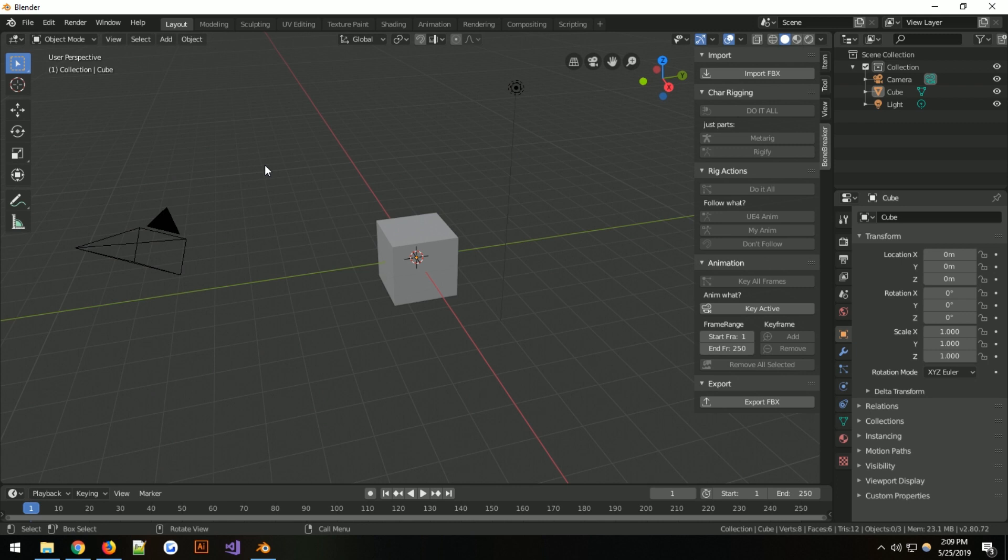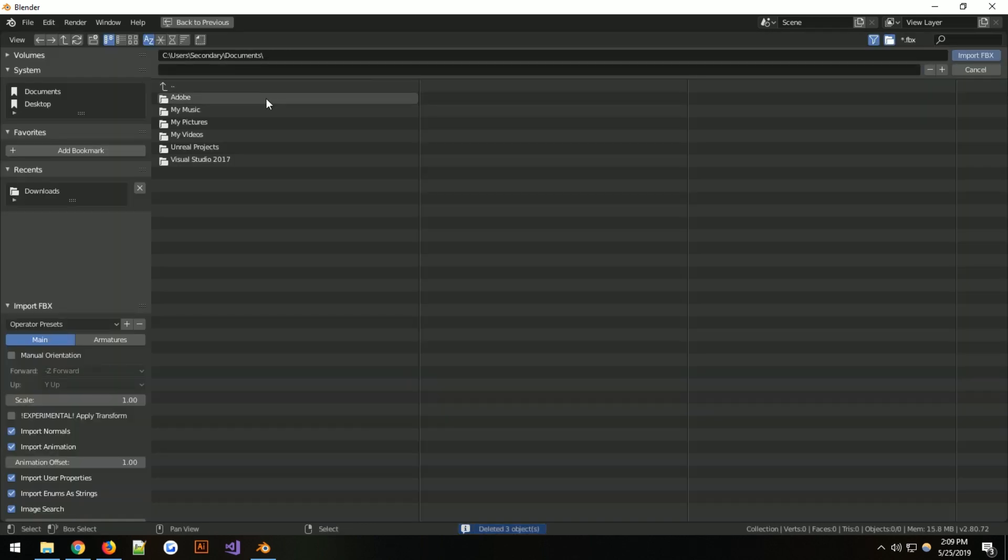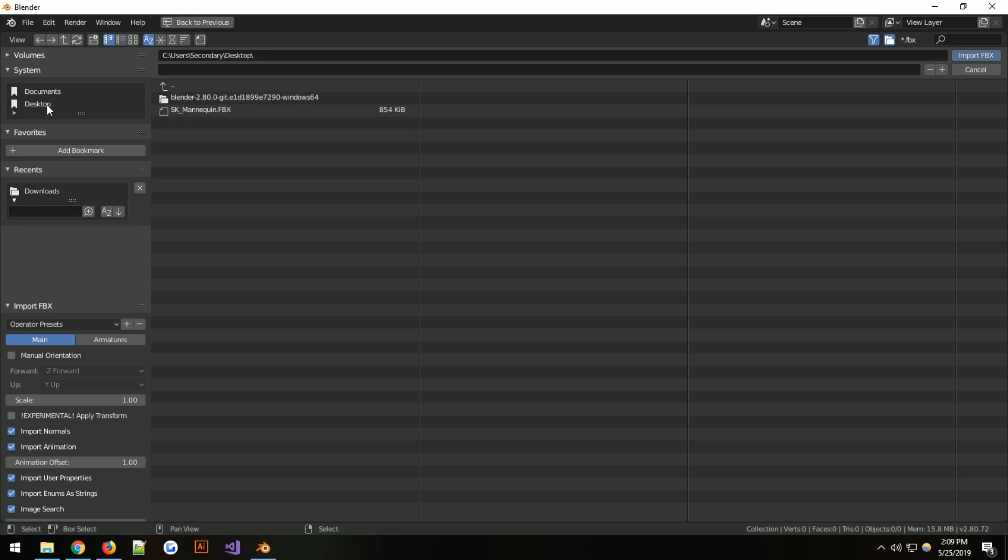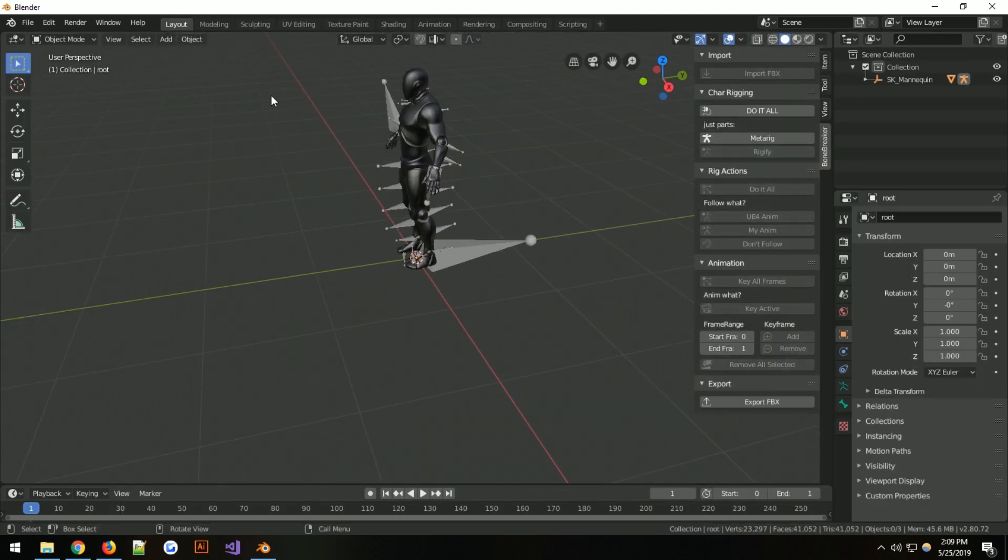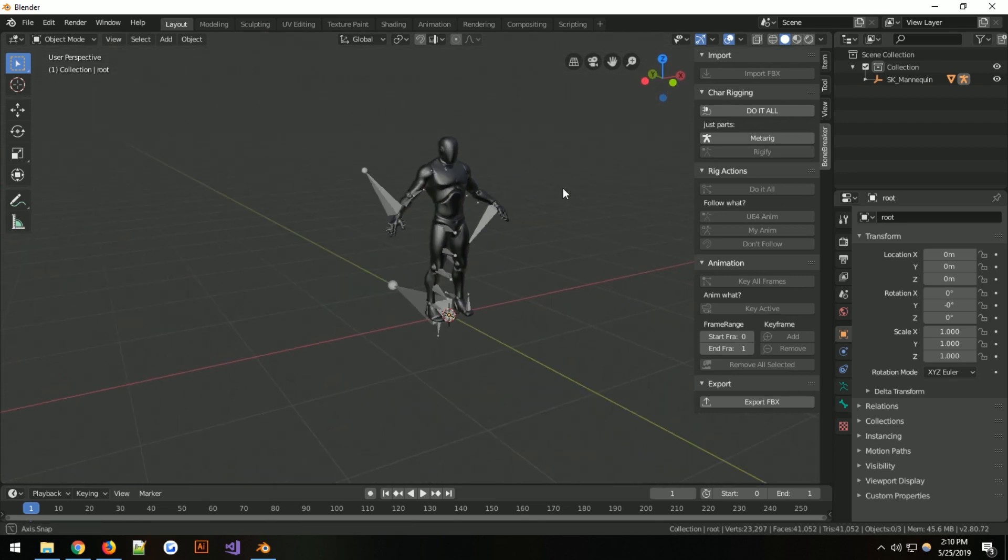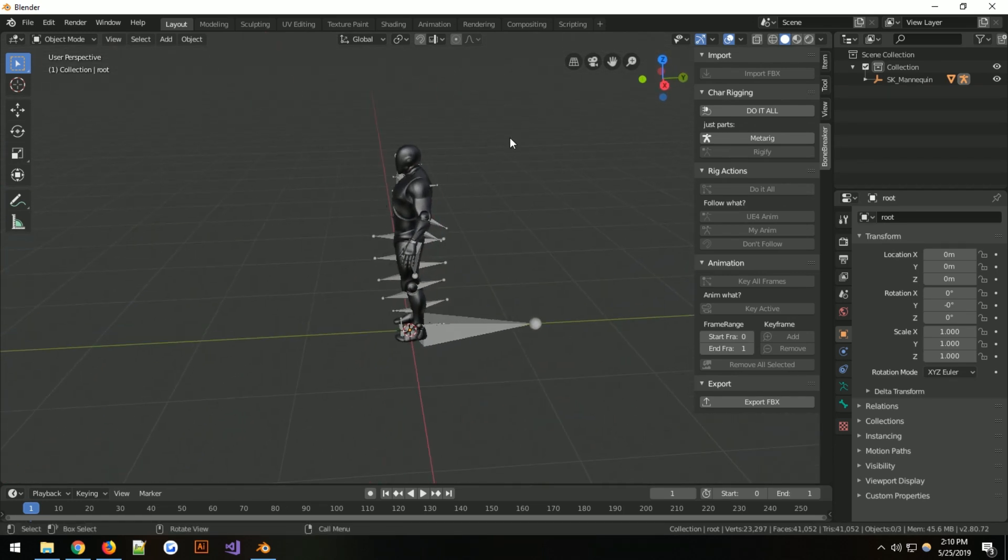Moving on, we'll select everything, get rid of it from this stage, and import the files that we were working with earlier. Import that. It will scale everything and do everything as before. You have your UE4 mannequin. Click do it all. It will rig it for you.